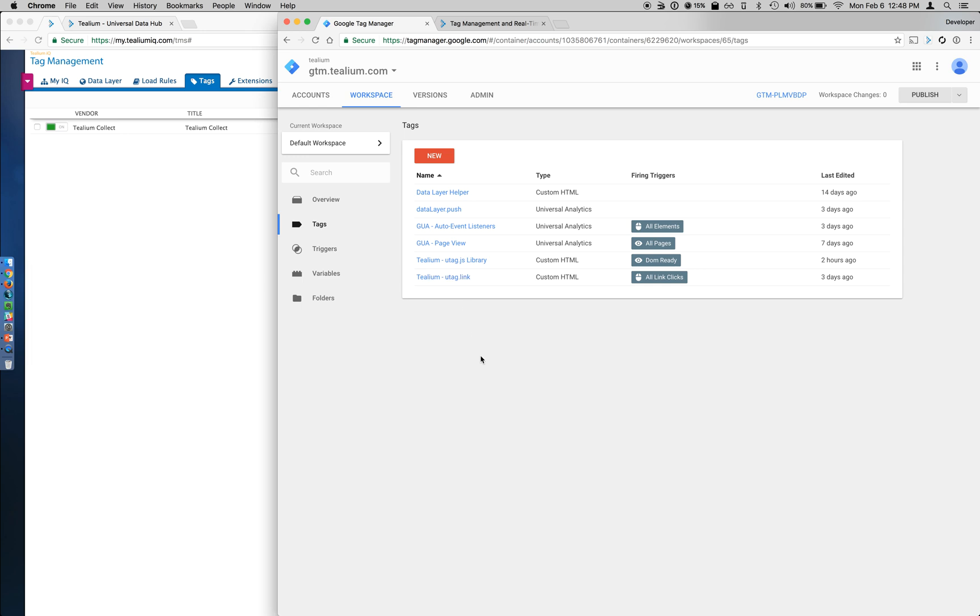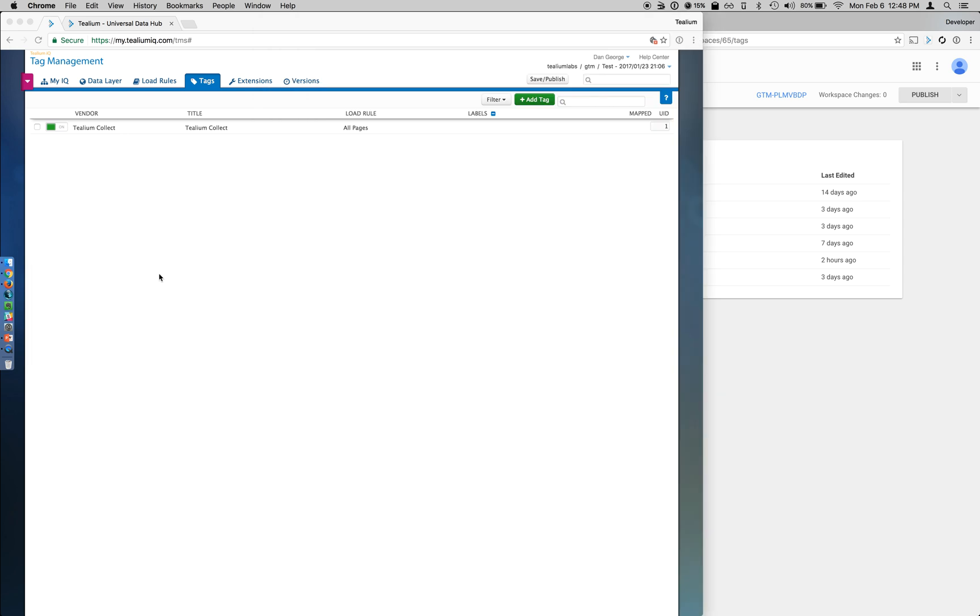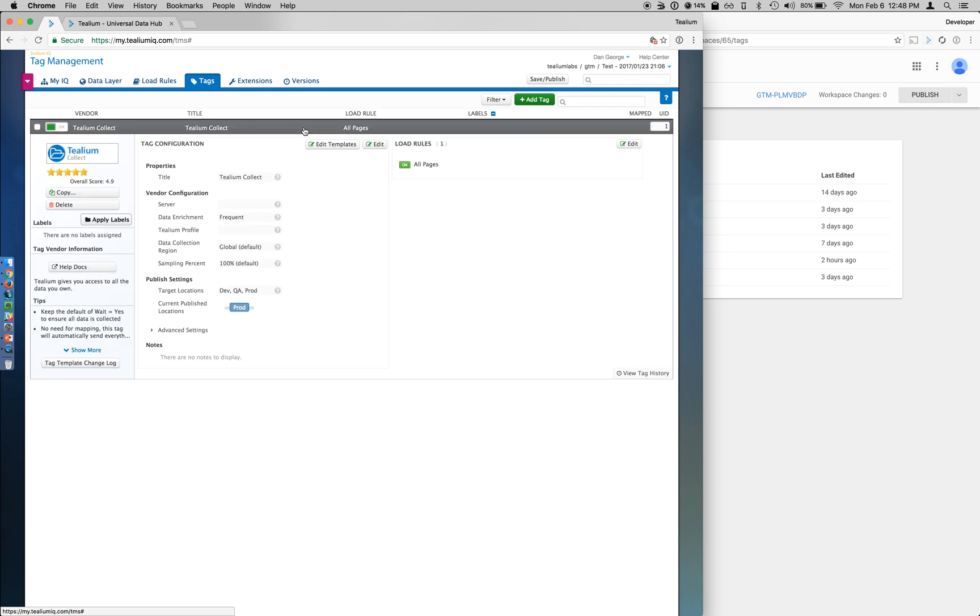So within Google Tag Manager, these are the only four configurations that we need to make. Within Tealium IQ, you'll need to add the Tealium Collect tag. This is what's responsible for gathering the data and triggering it off to the UDH.